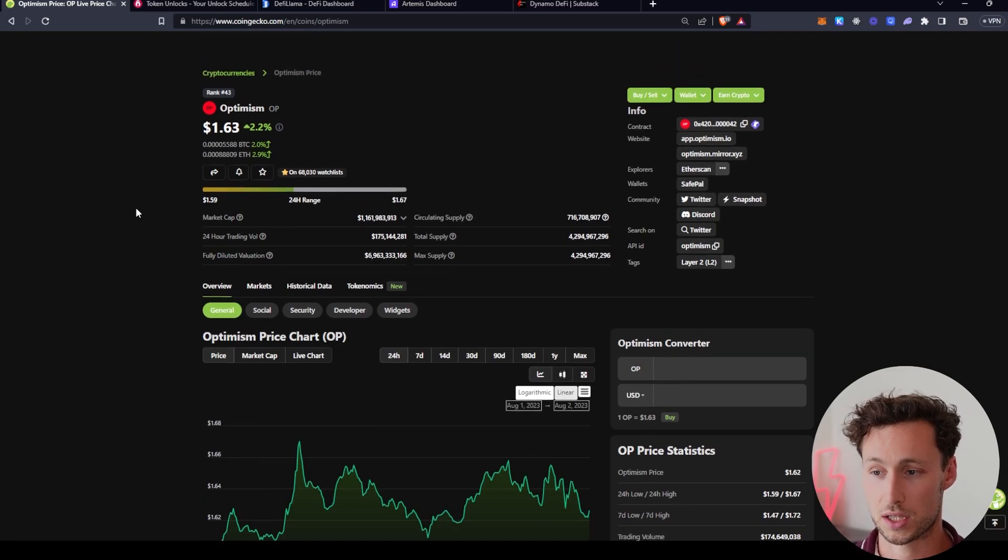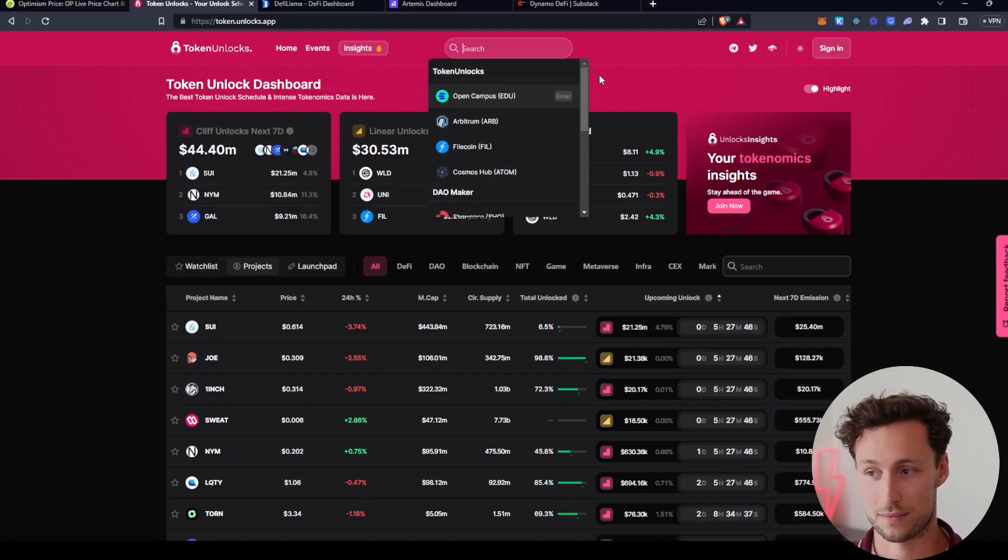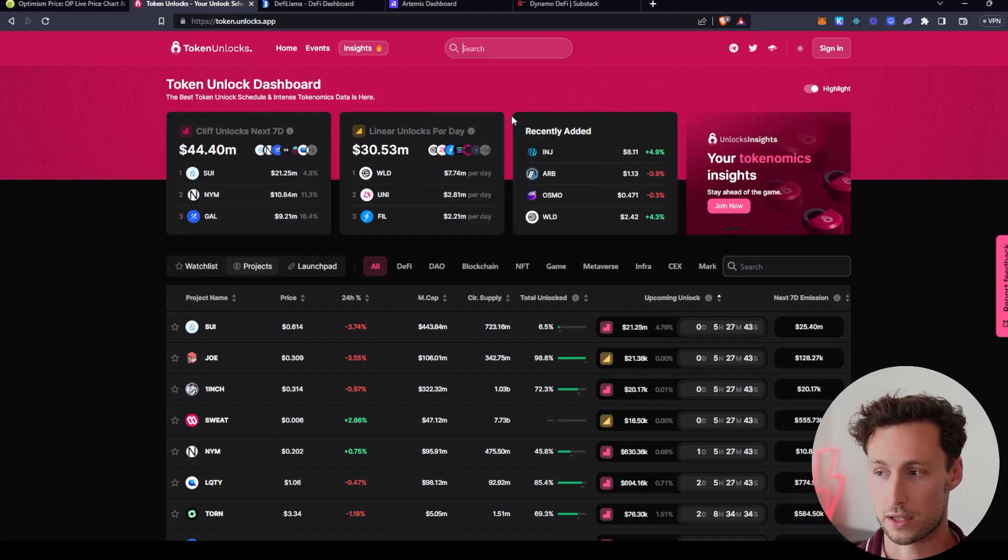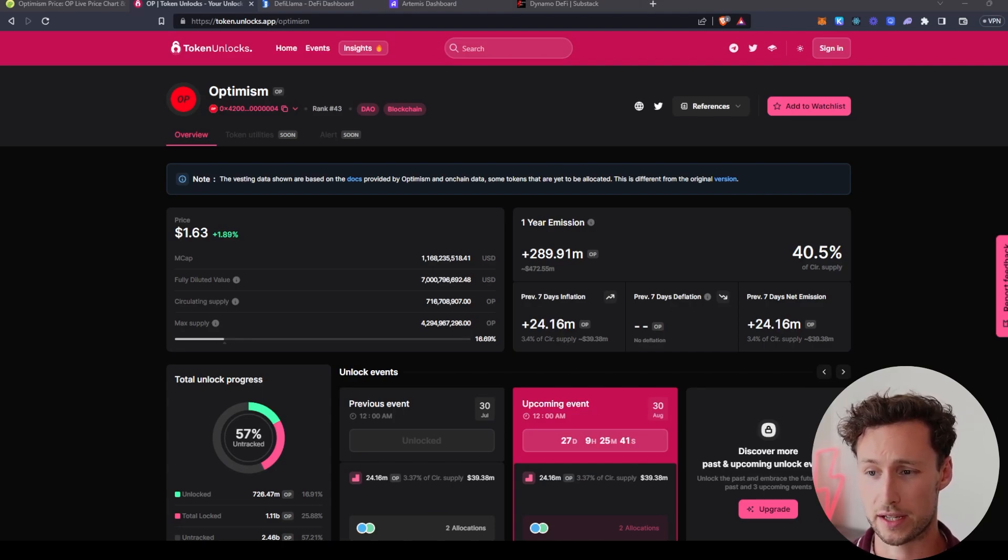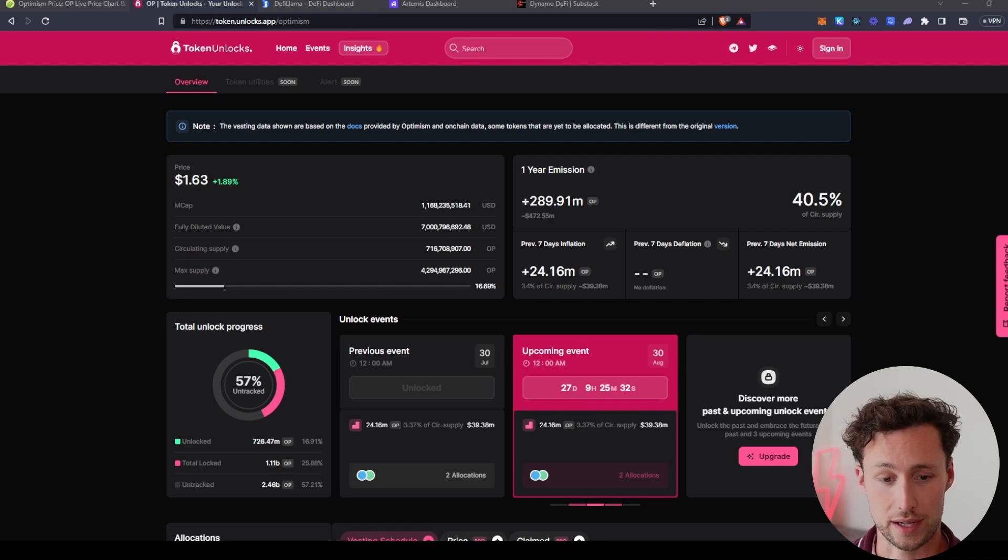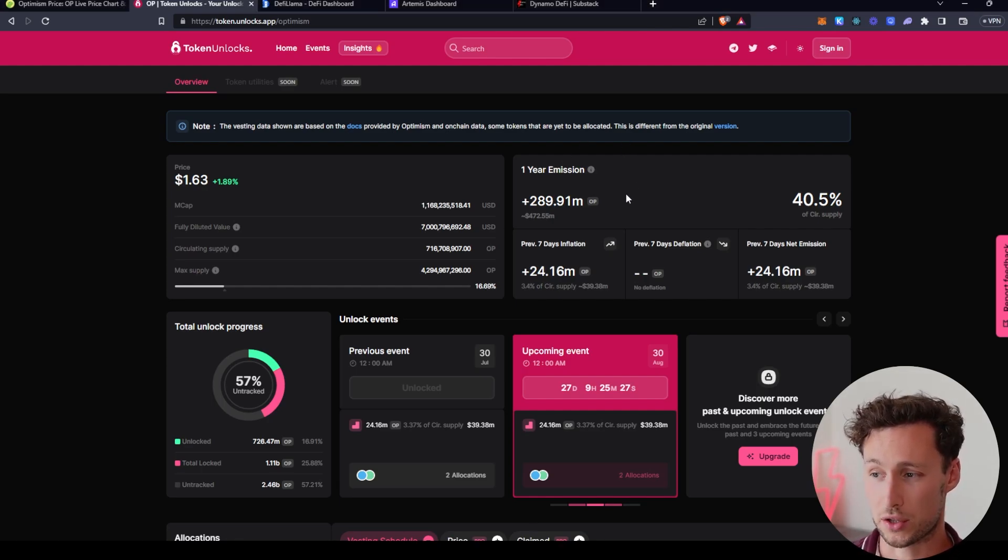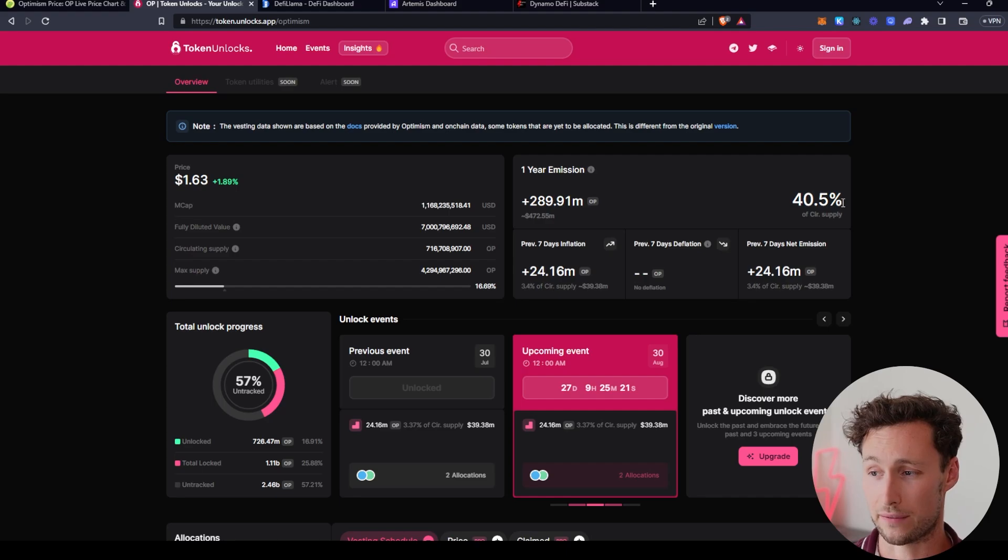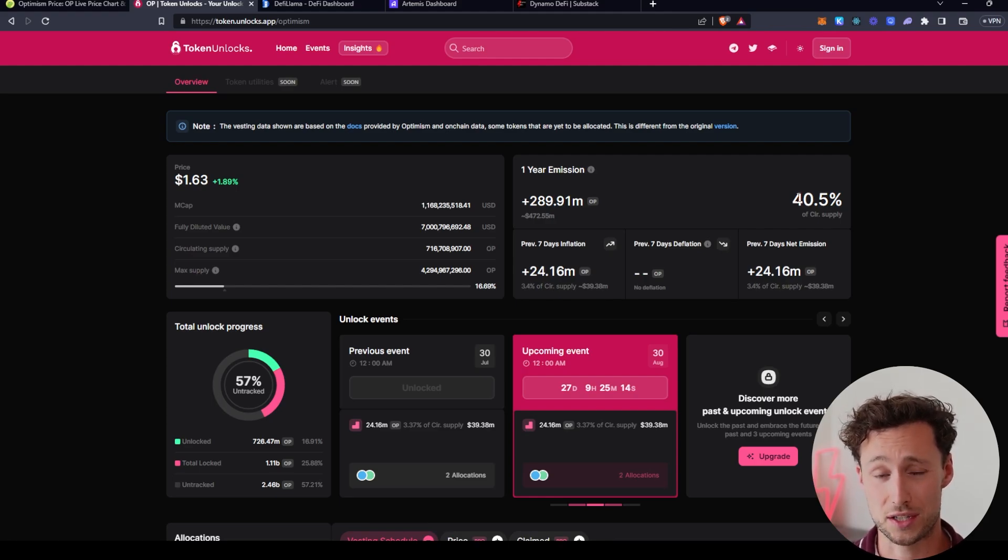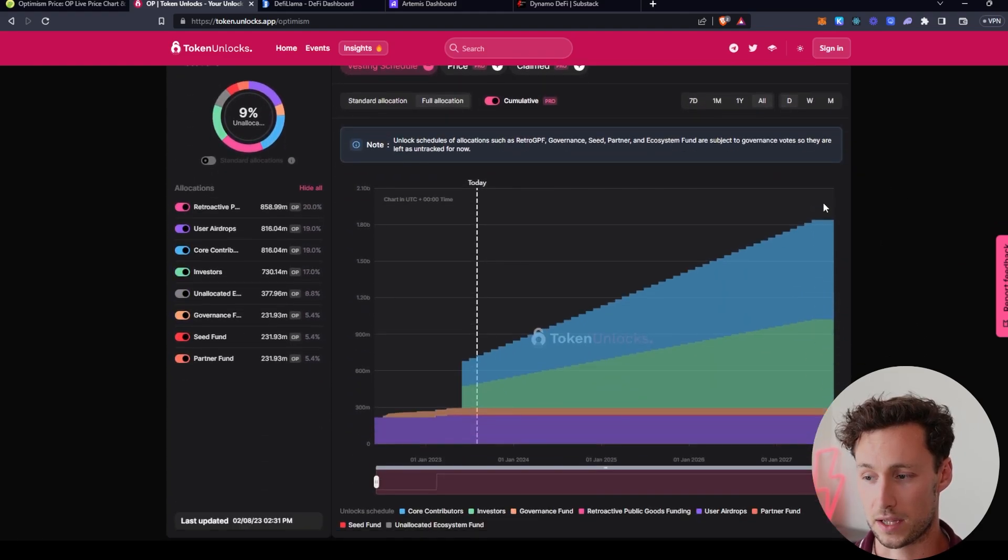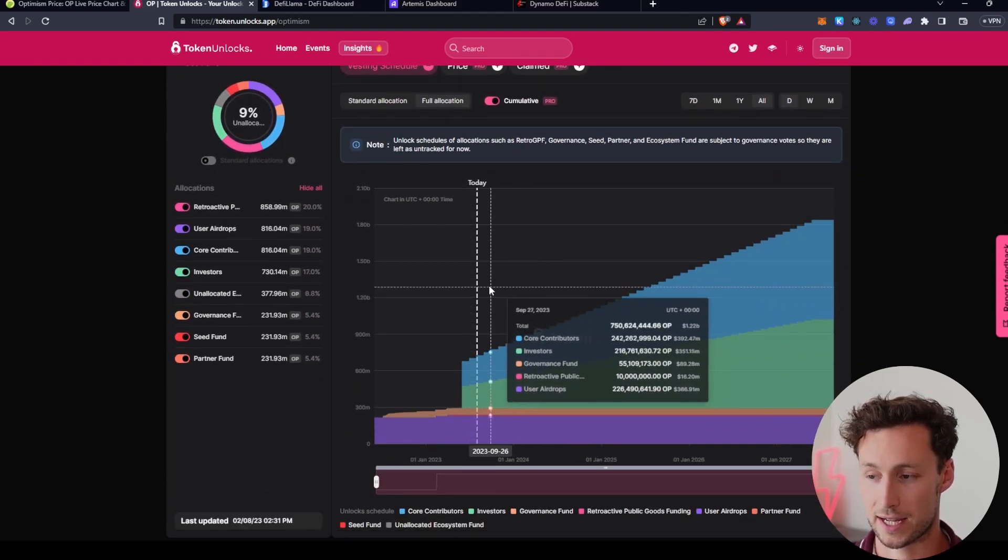So that brings me to our next tool, which is going to be token unlocks. So this is token.unlocks.app. You can search most major coins here and you'll find all that information that I just mentioned. And to break down this page a little bit, we can see the price and some basic stats like we saw in CoinGecko over here. And we can see that the exact amount that's actually in circulation right now is around 16.69%. But then over here, we see the annual emission rate. And what this is telling us is that the inflation rate over the next year is 40.5%. Now note, that does not mean that 40% of the tokens are coming to circulation. It means that 40% of the current circulating supply will be unlocked and enter circulation over the next year.